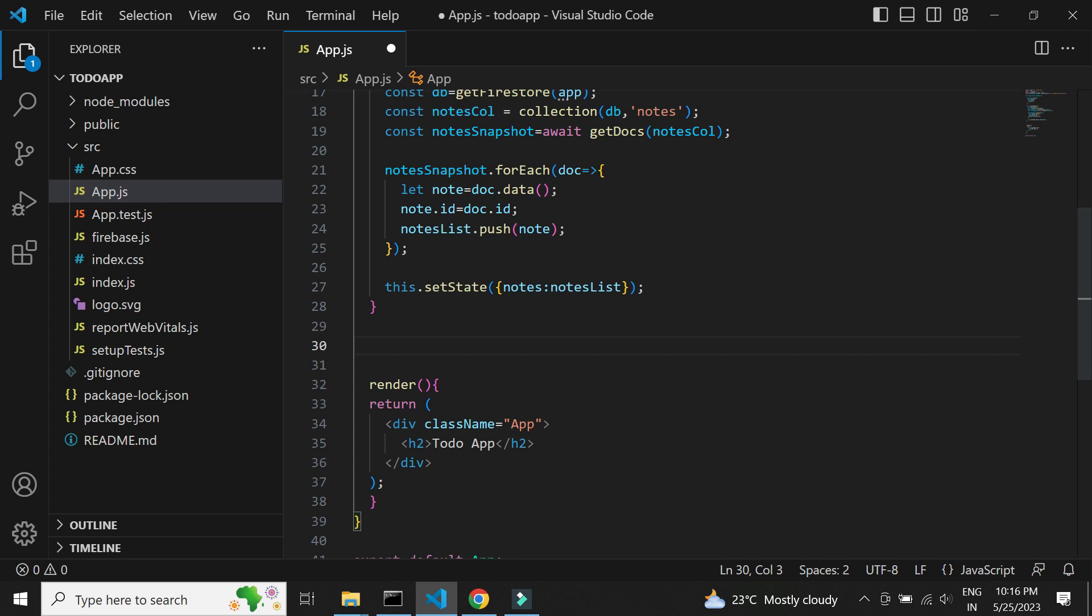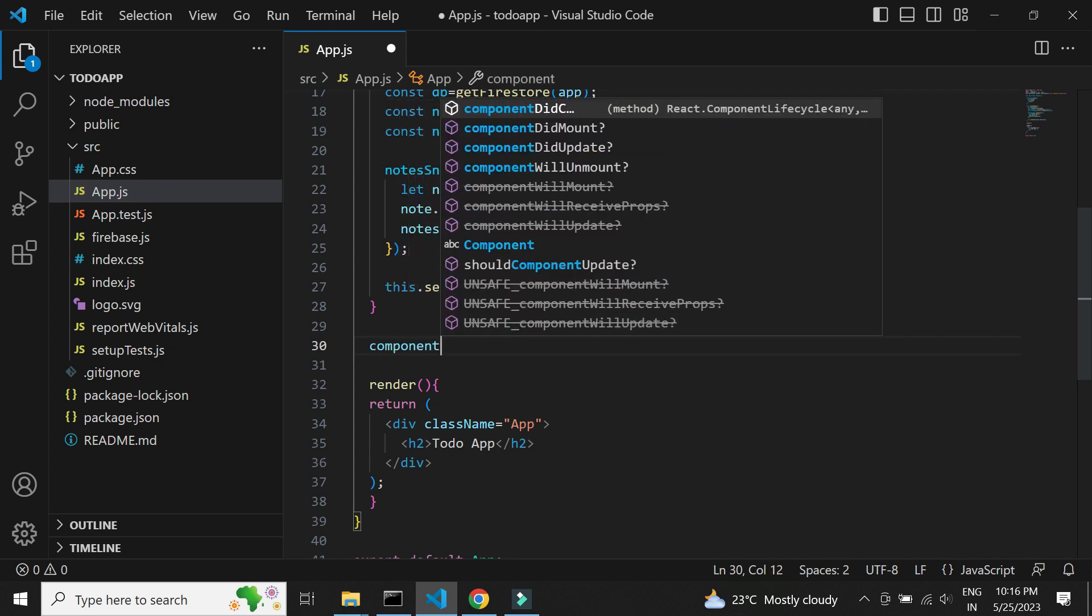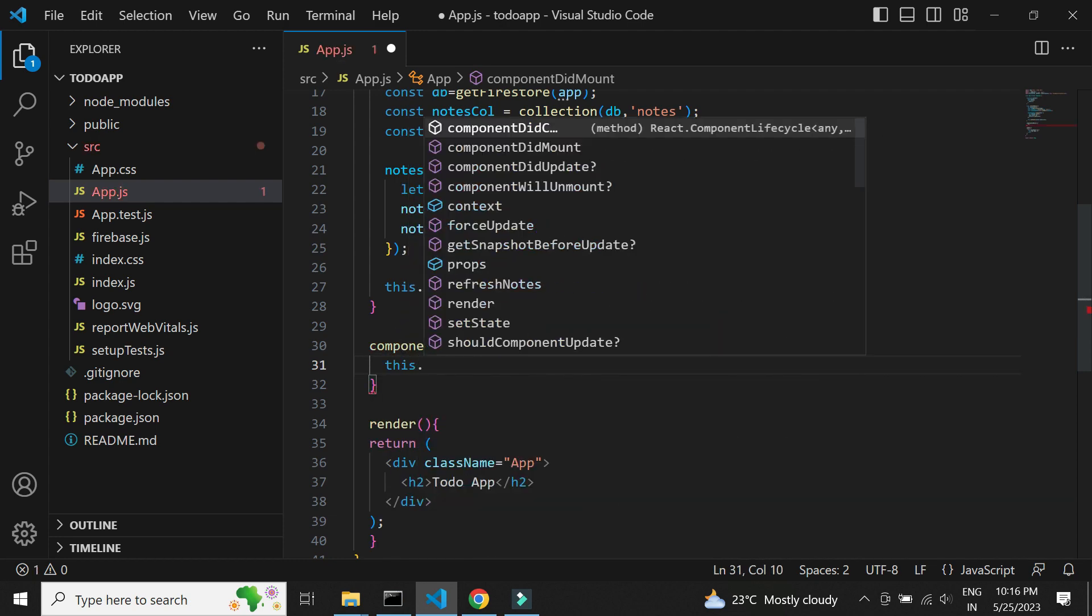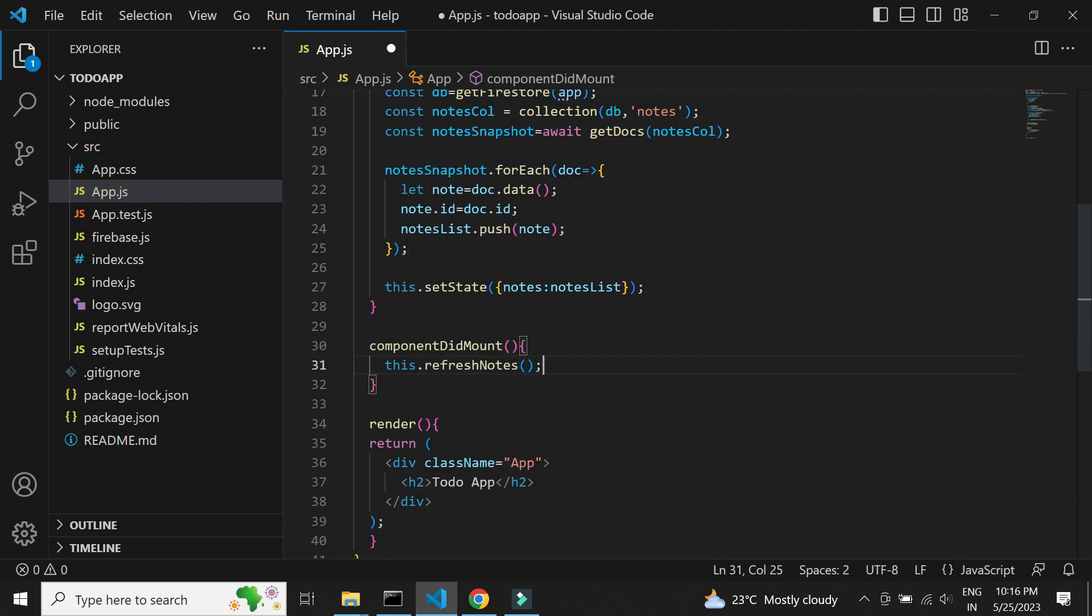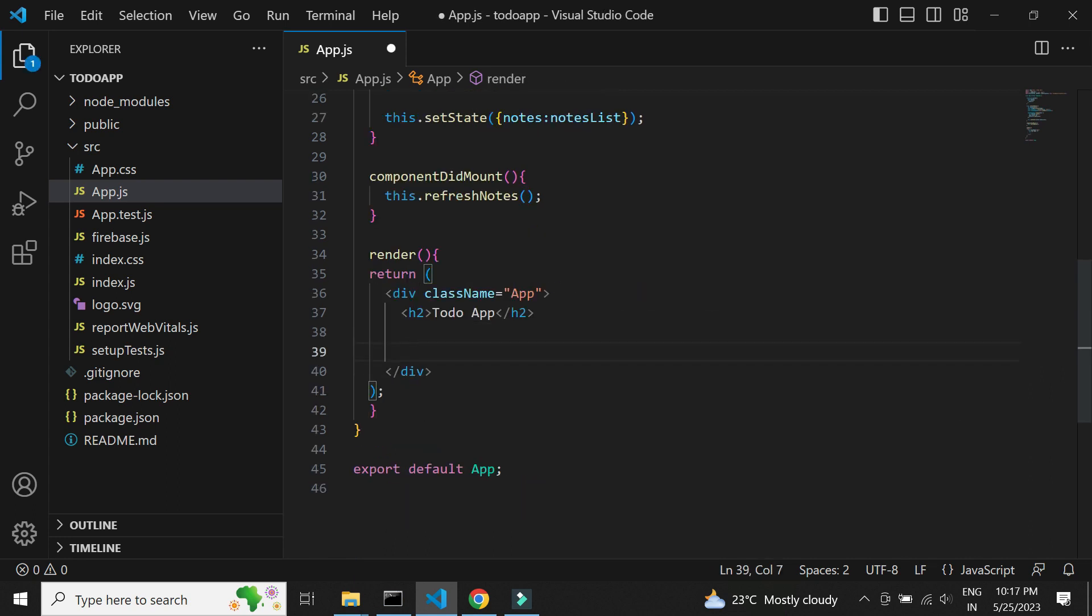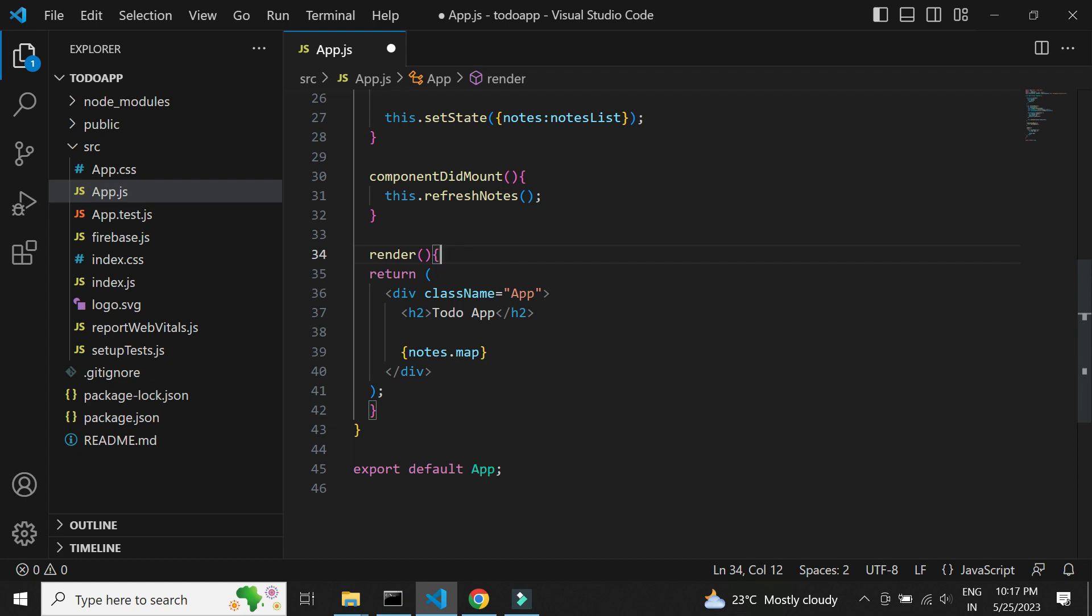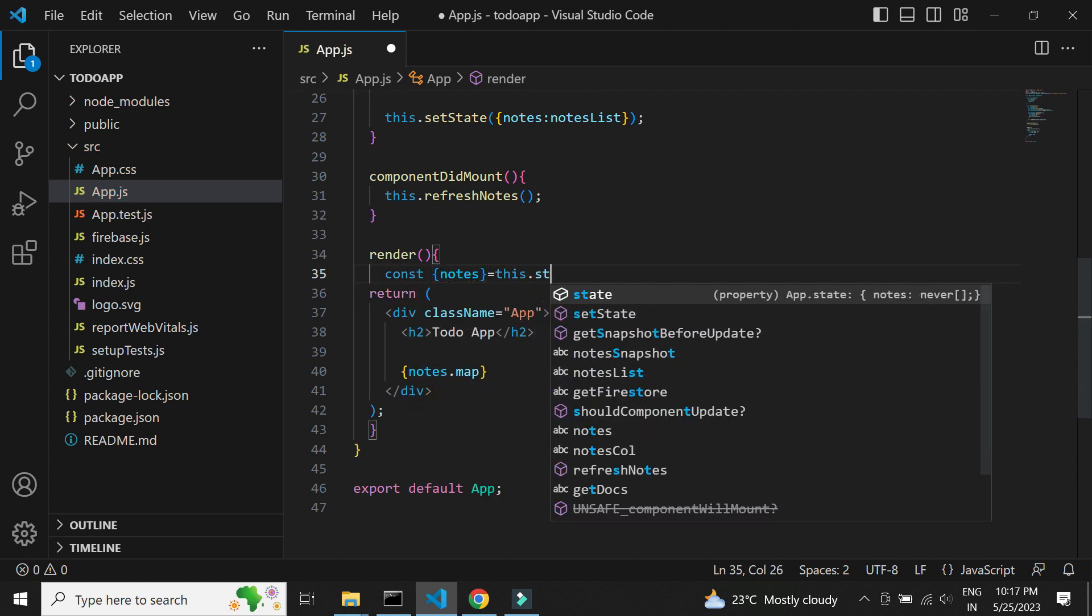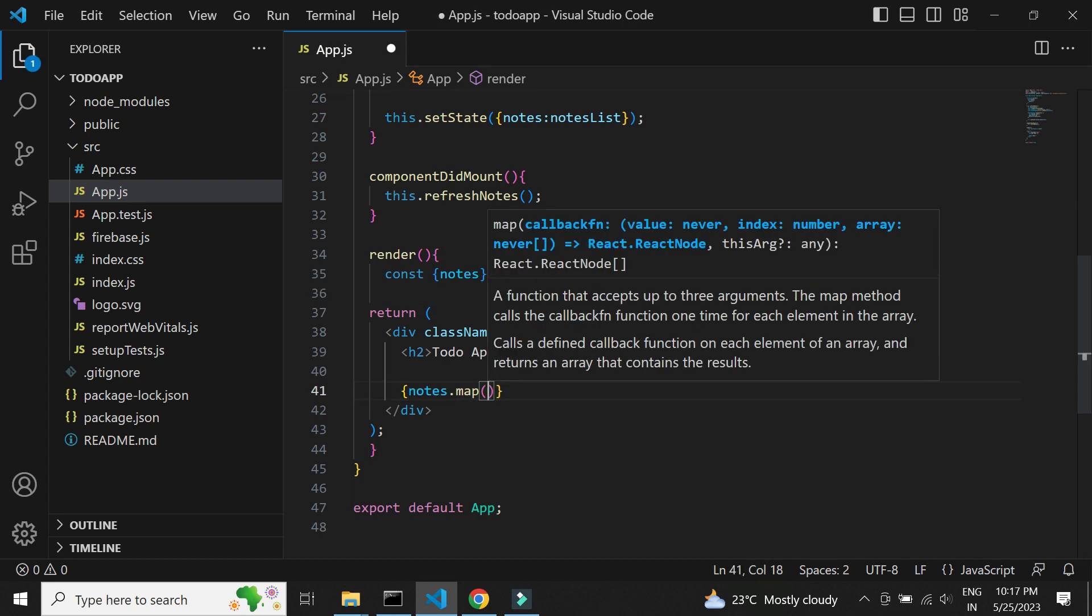We have a lifecycle method called component didMount which will execute once page is loaded. We will be calling the refreshNotes method here. Let's use the notes variable to display results in HTML. We need to first declare the state variables in render method. Now let's display the data in HTML.